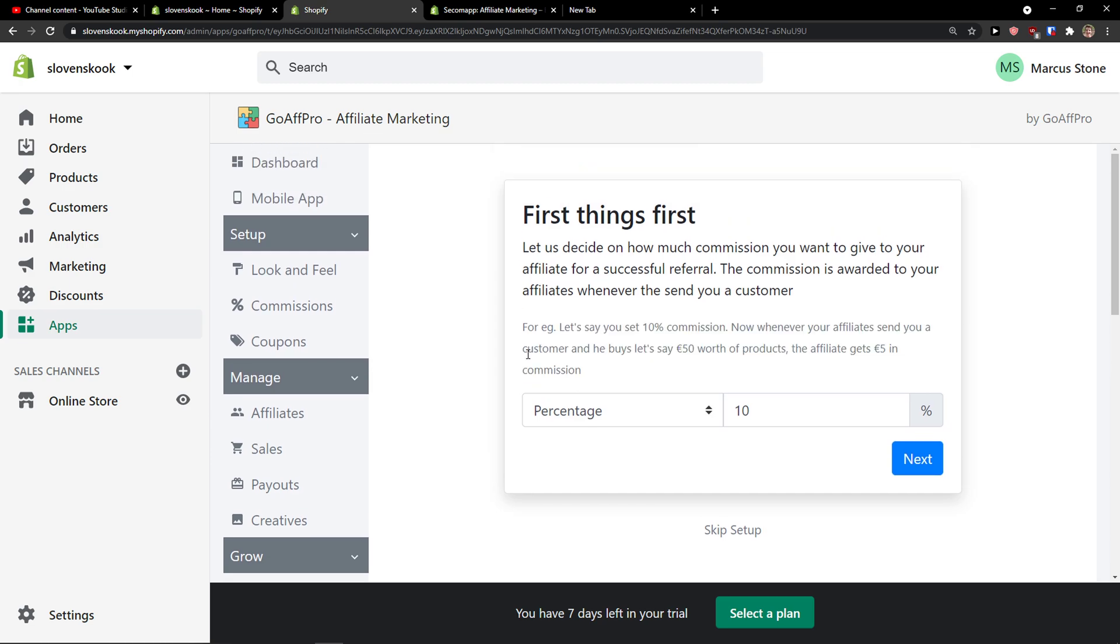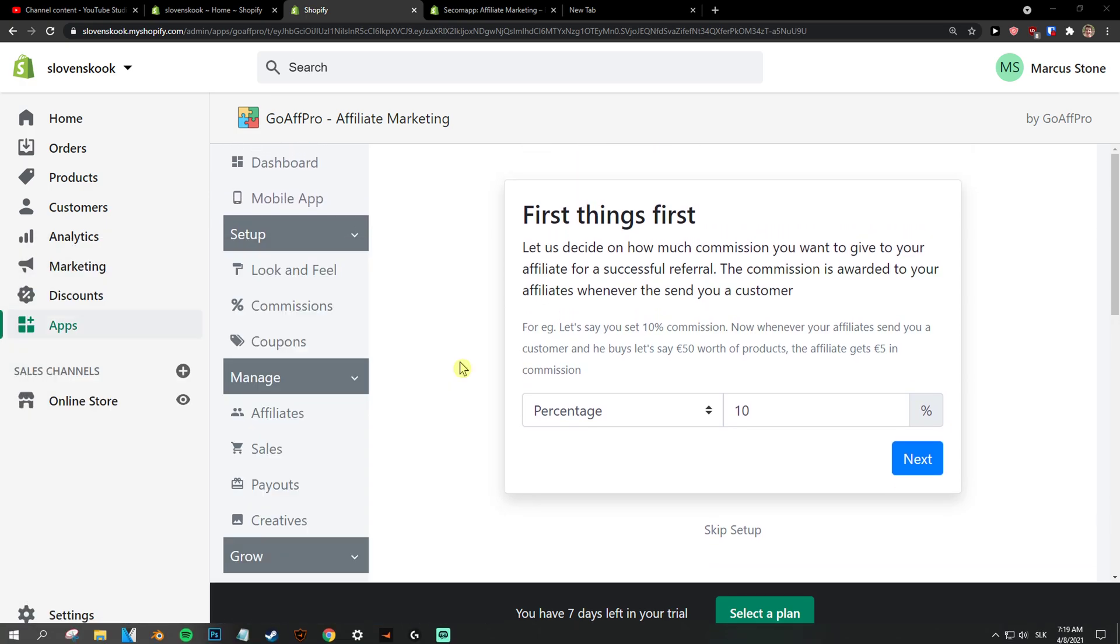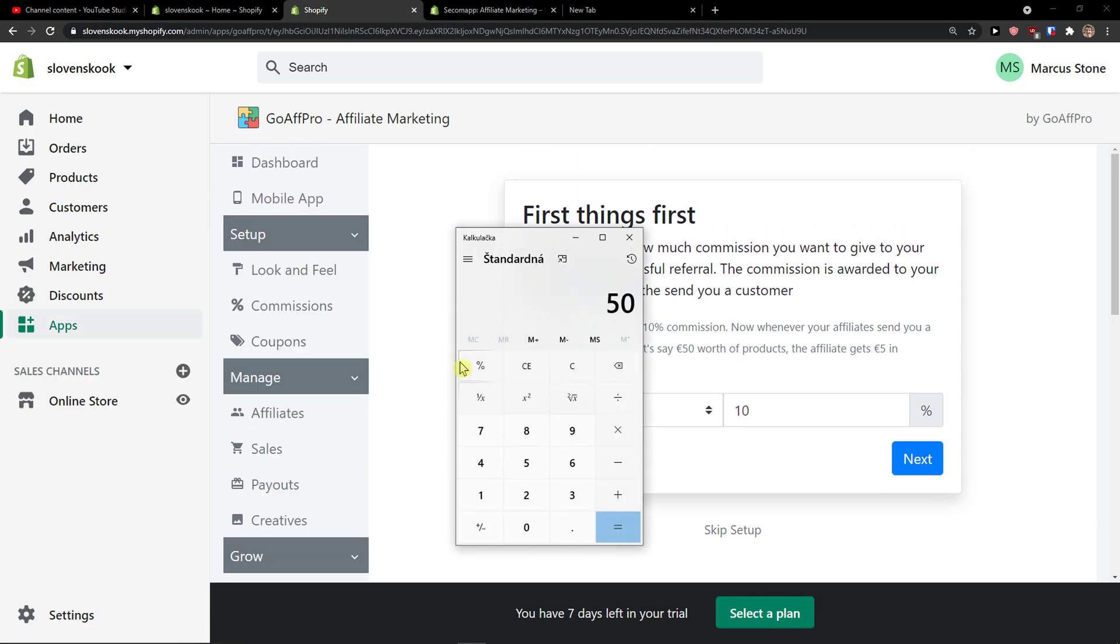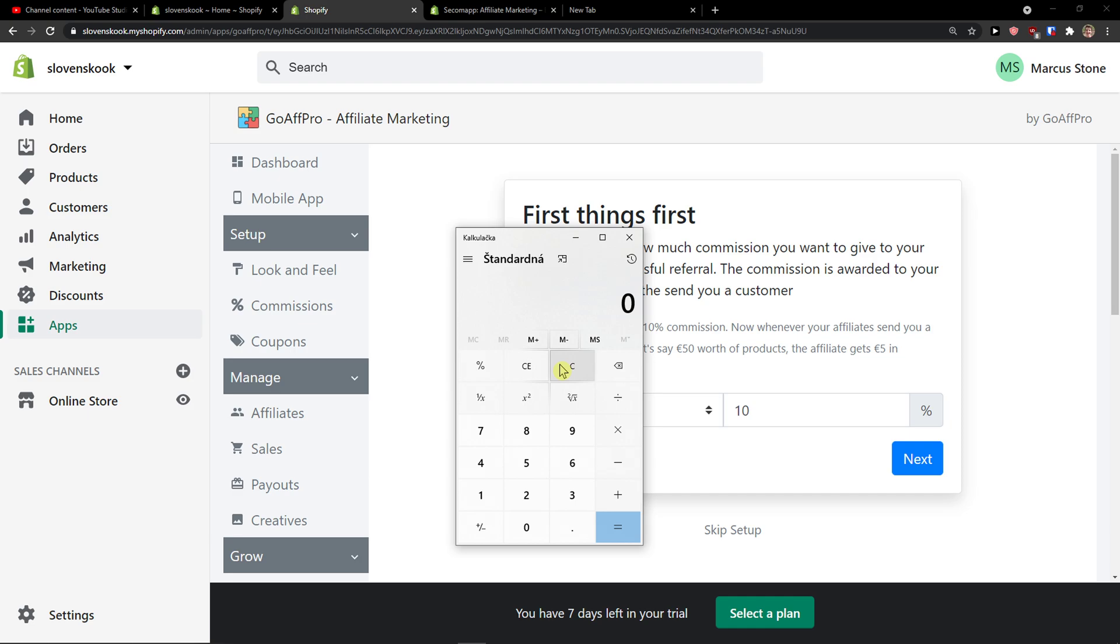This is really important to calculate how much your product is going to bring you profit, not revenue but profit. So let's say that I know that from 50 euro my profit is let's say 15. After taxes, this is really important after taxes. So what you do is that you just have like 15 minus 5 because 10 percent is going to be commission. So 50 euro is the price of the product, 10 percent is 5 euro, your profit from it is 15. So it's going to be around 10 right.